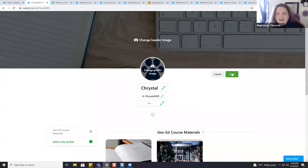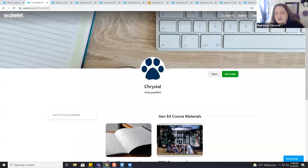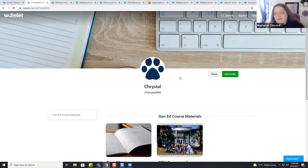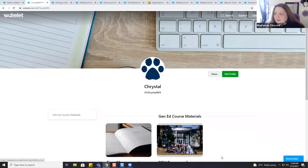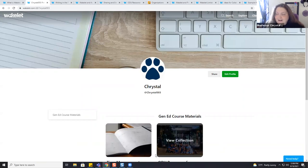Once I hit Save, the page refreshes, and this is how it looks if somebody were to look for my profile within Wakelet. At this point, I'll hand it over to Kristen, and she's going to show you how to make a collection.